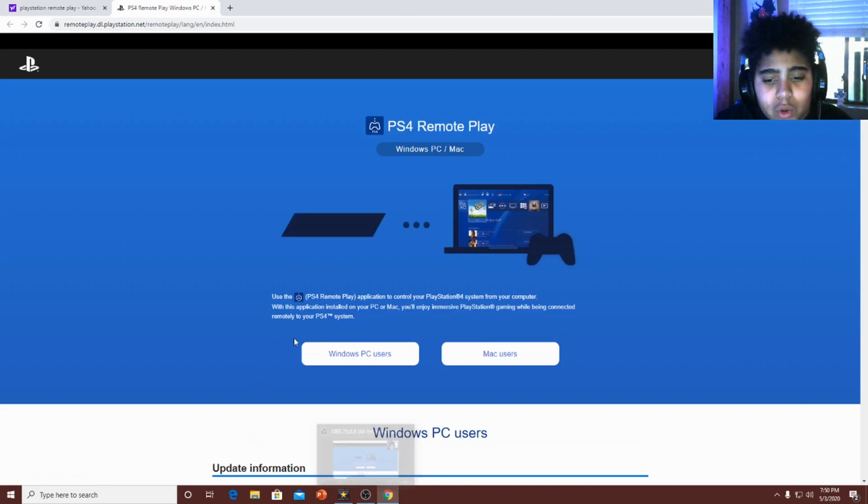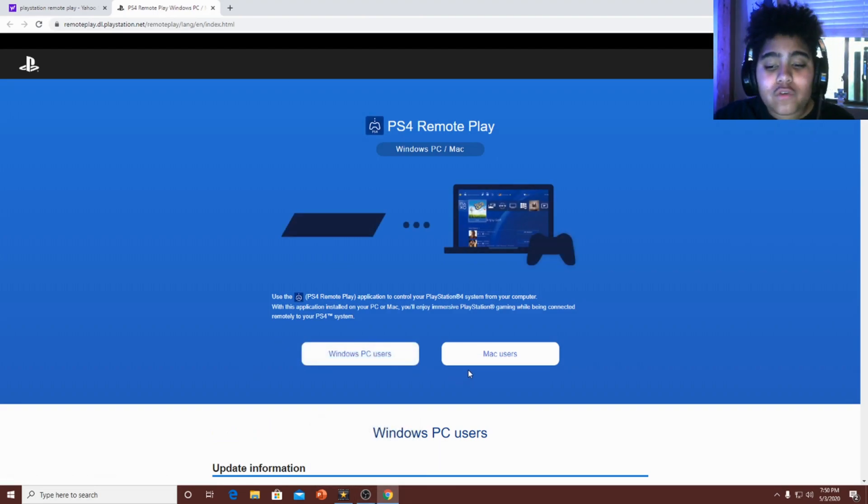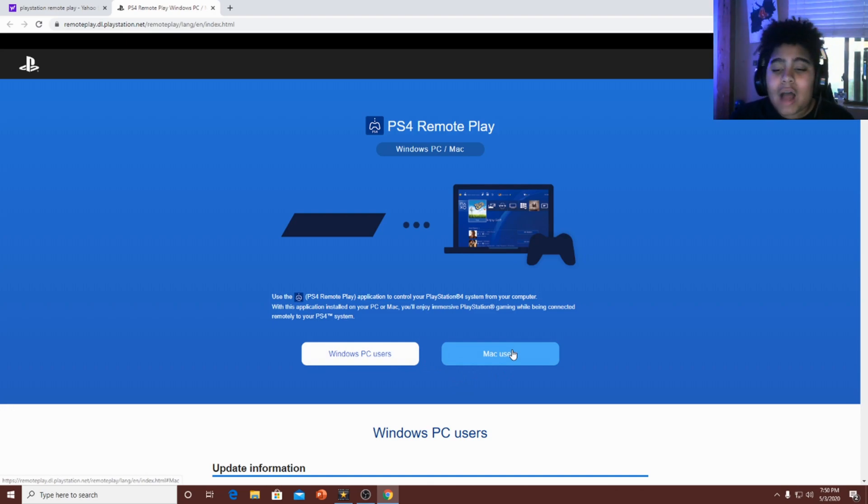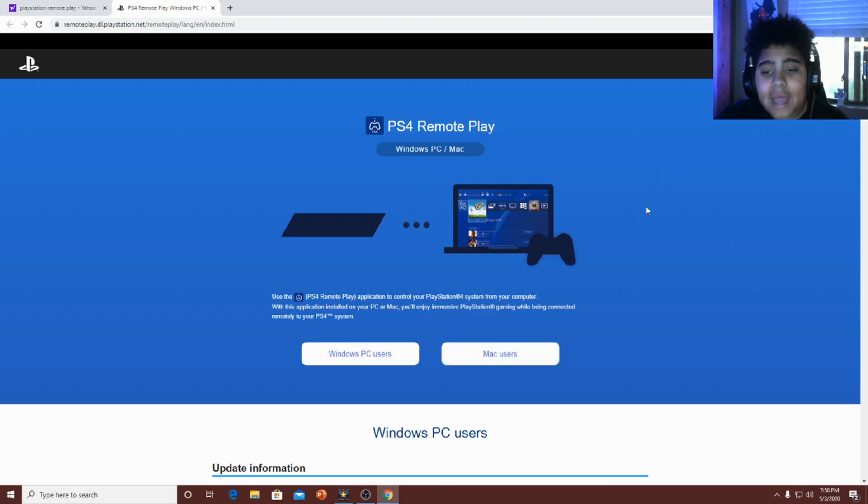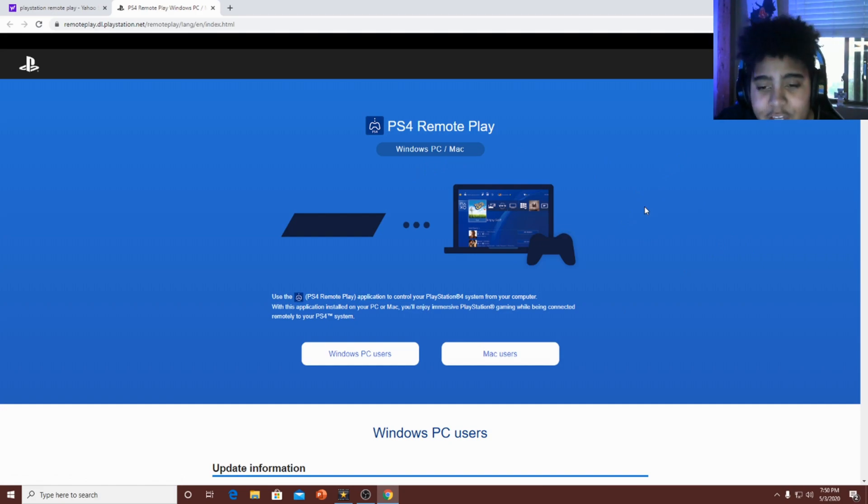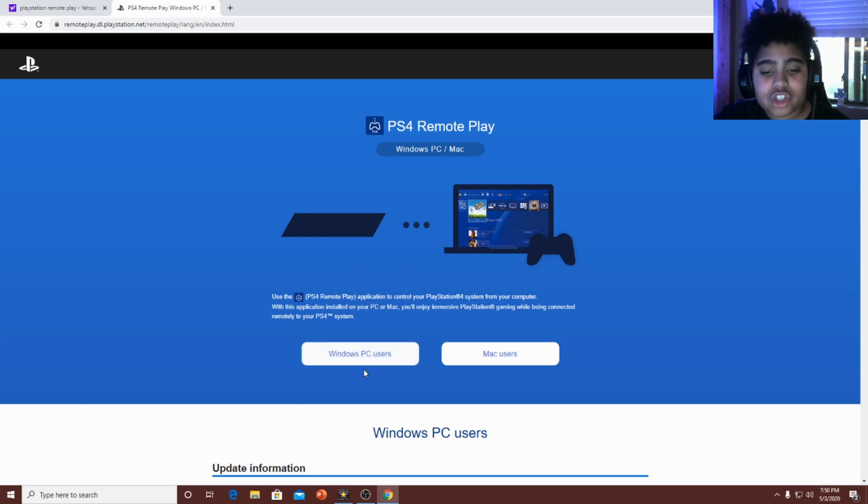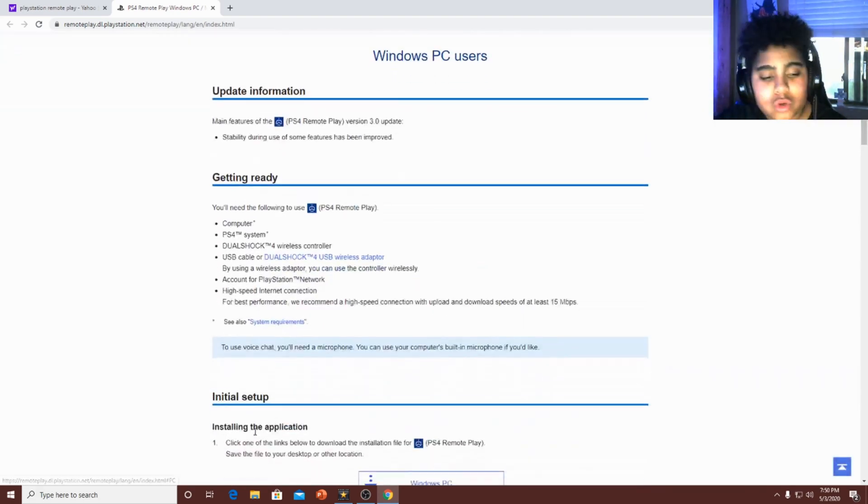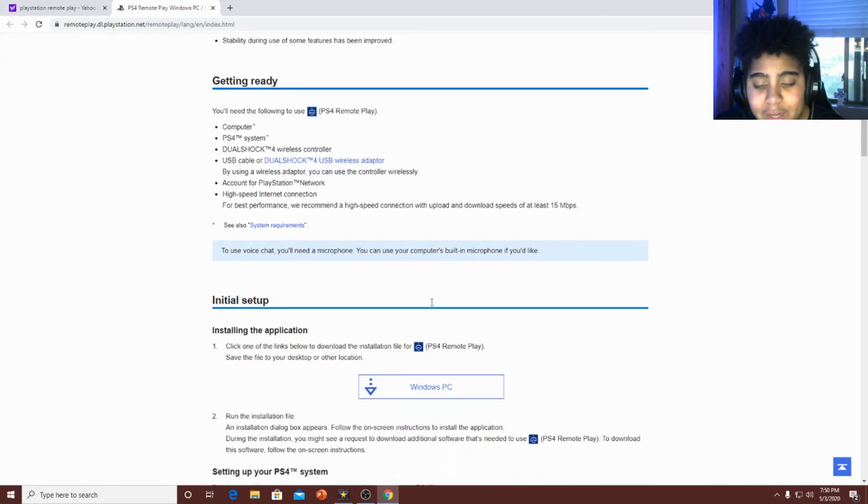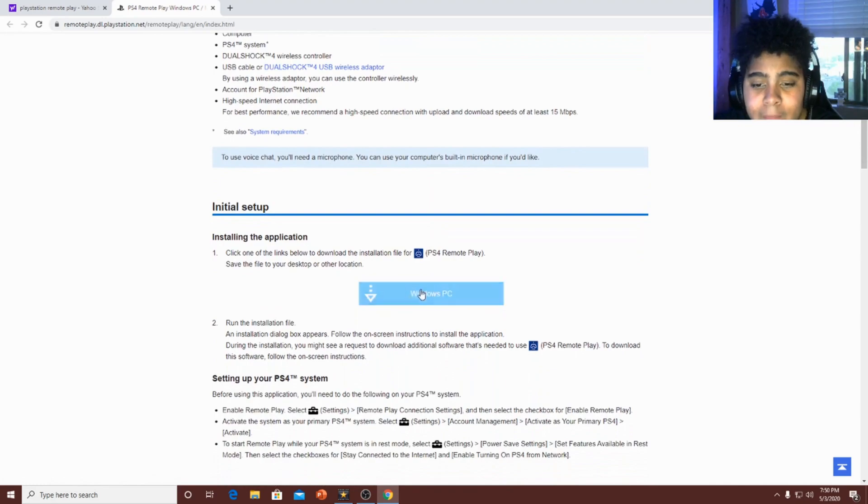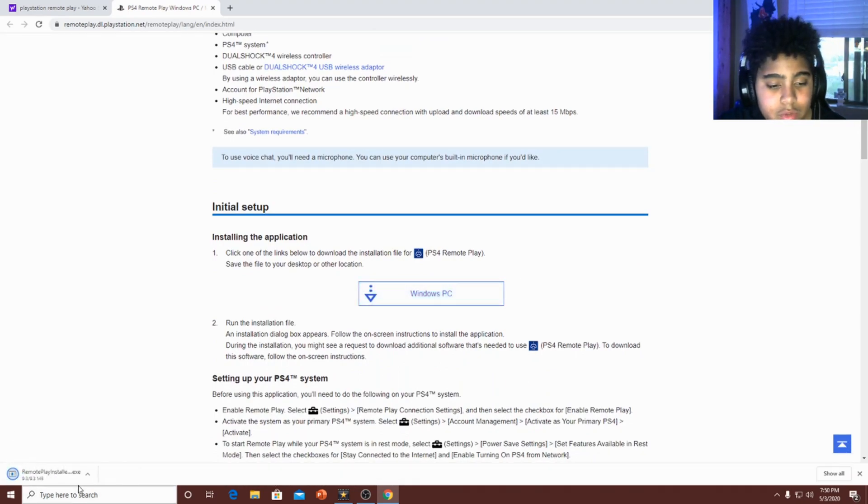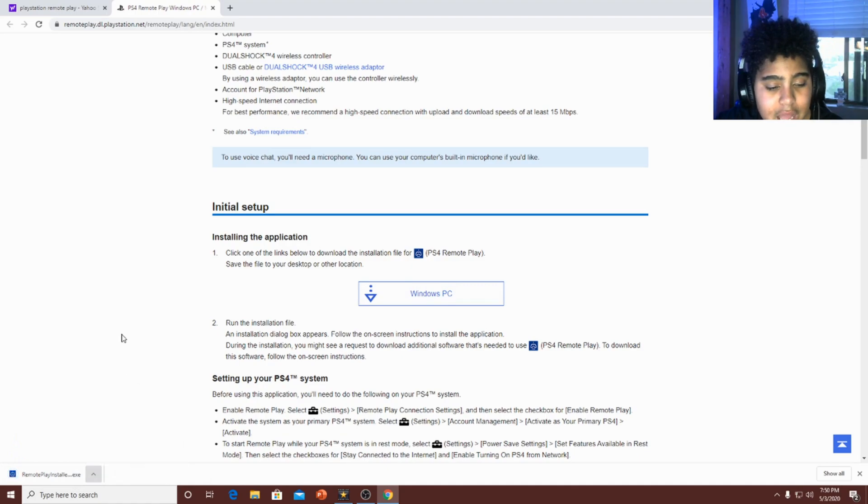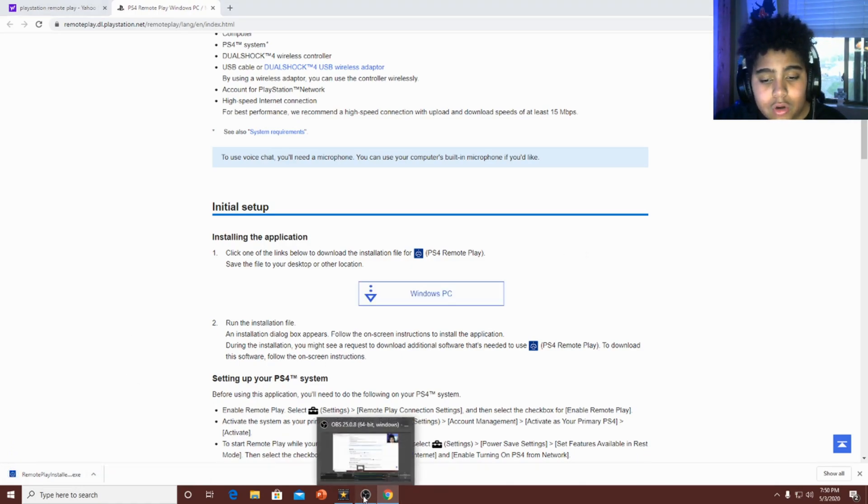Now, all you want to press guys is Windows. If you have a window. Well, I heard that Mac is better because it has better quality at webcams and quality in general. But since I have a PC and Windows is built in it, I'll just press Windows PC Users. And it brings you down here and then this is where you press it and then it downloads.